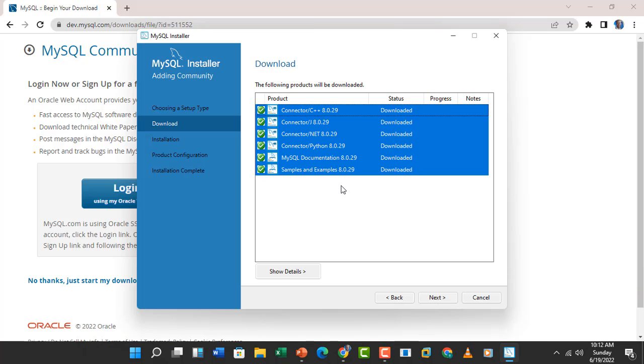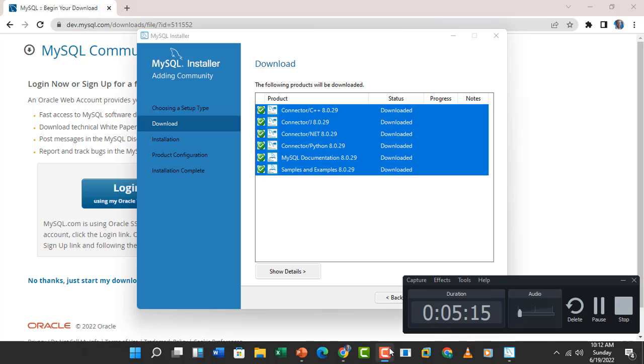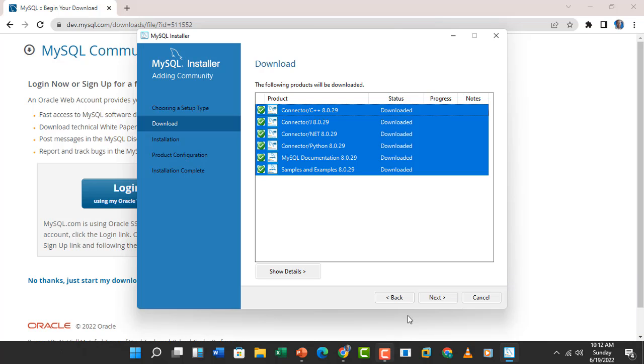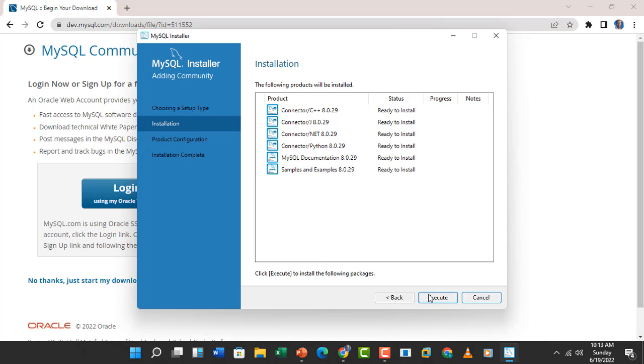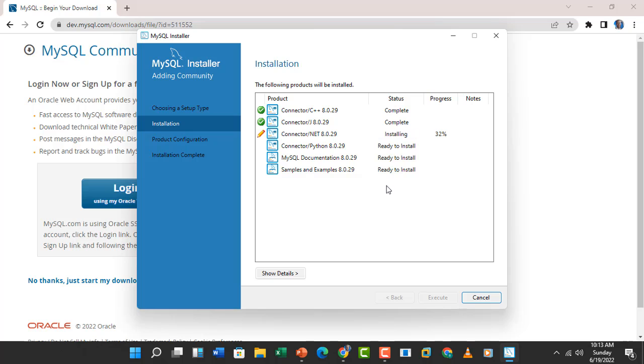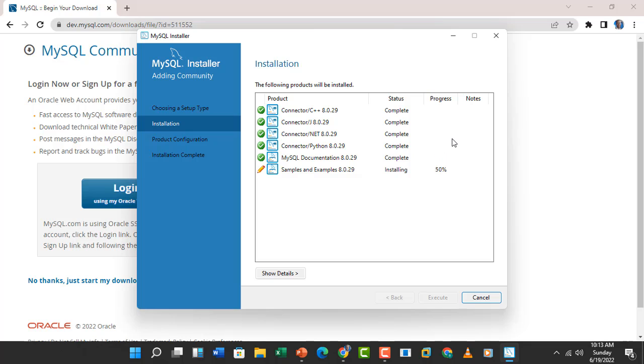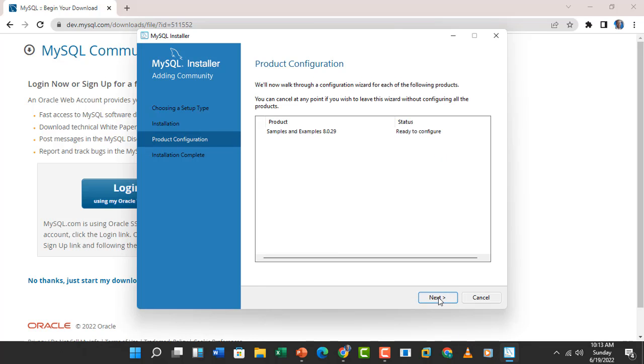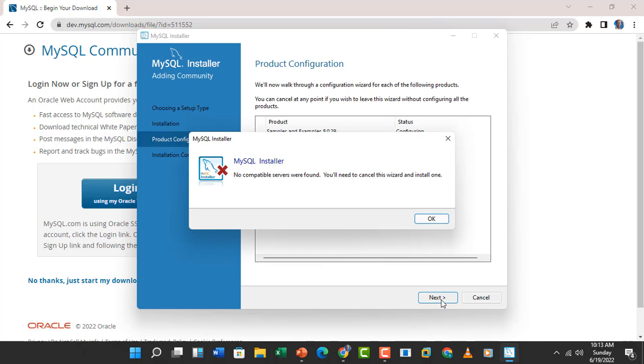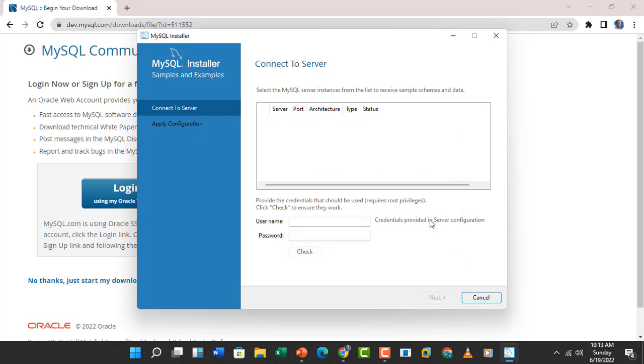After some minutes—it's a very fast process—you can see that most of the components have been downloaded. Let's click on Next and click on Execute for the installation to work. Here, all the components of MySQL Workbench will be installed. Let's hold on for some minutes. It's a very fast process. Next, click on Next again. This is the product configuration with the default settings.